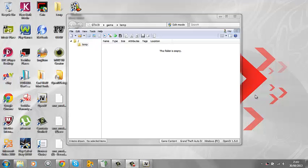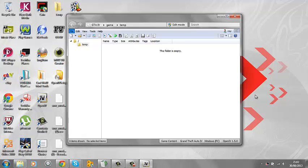Hi guys, this is Roy the Modder here again, and I'm going to be showing you how to add .seo mod menus to your GTA EFLC script network like mods mod manager, or just a mod manager with mod slots.